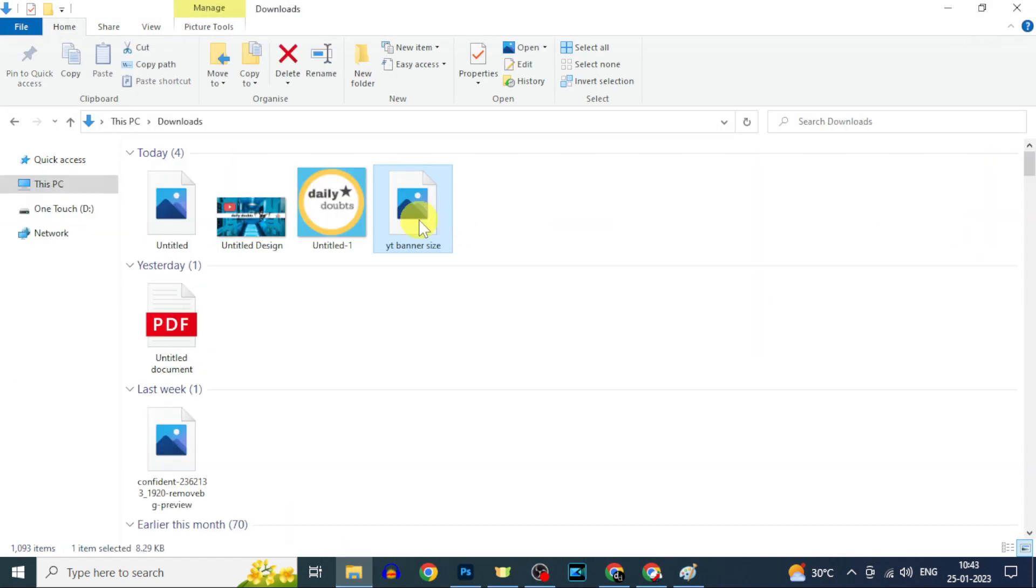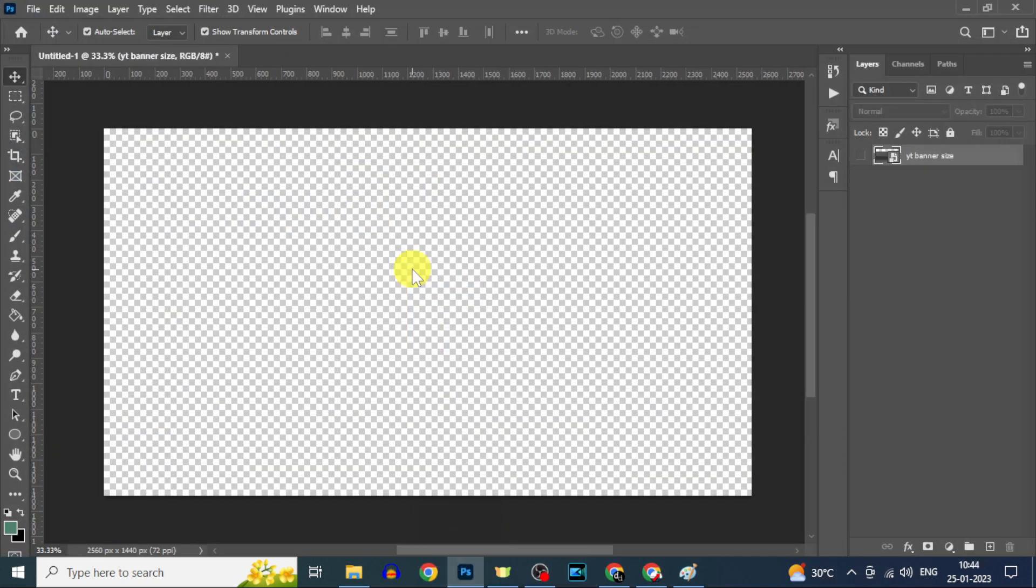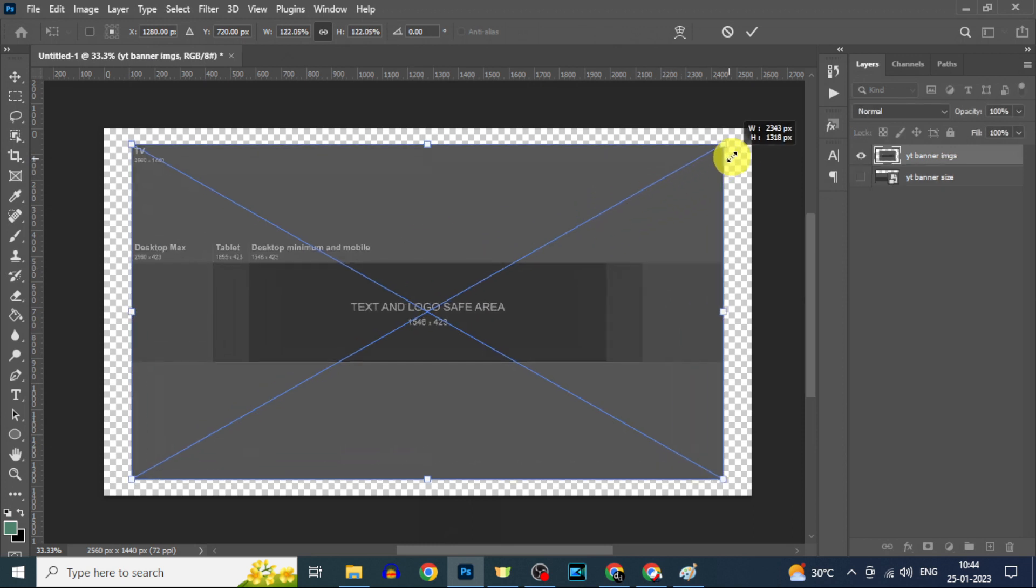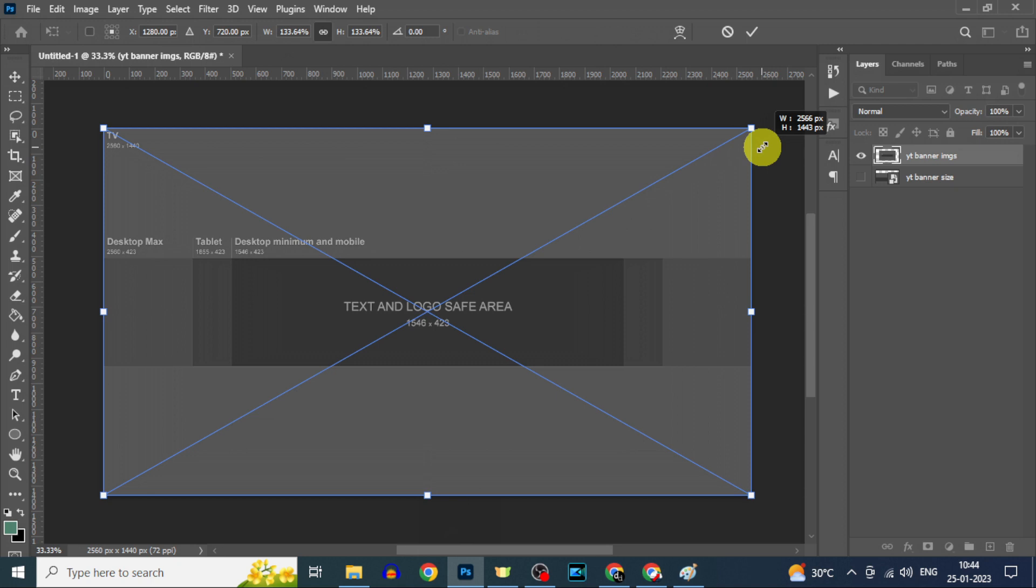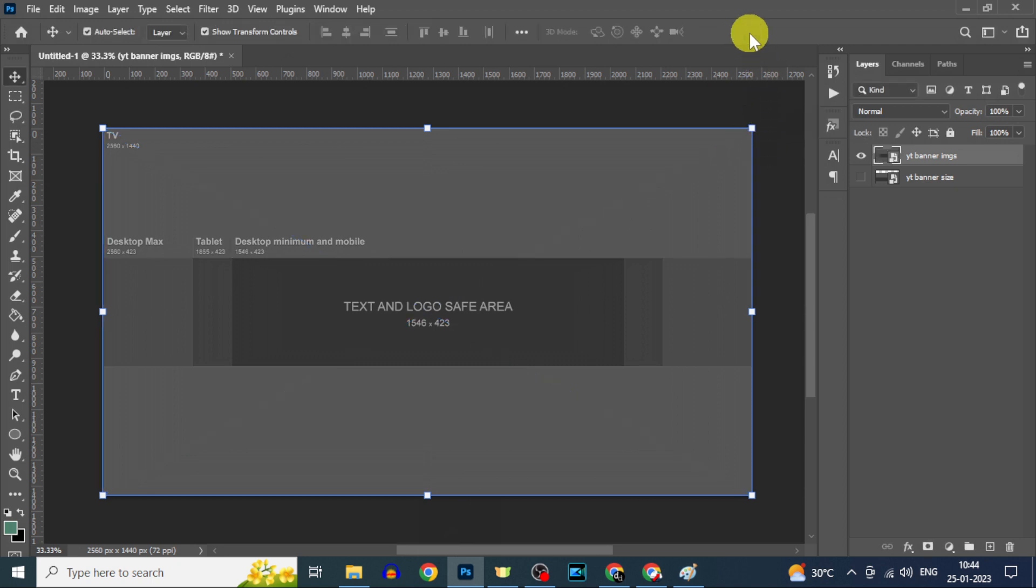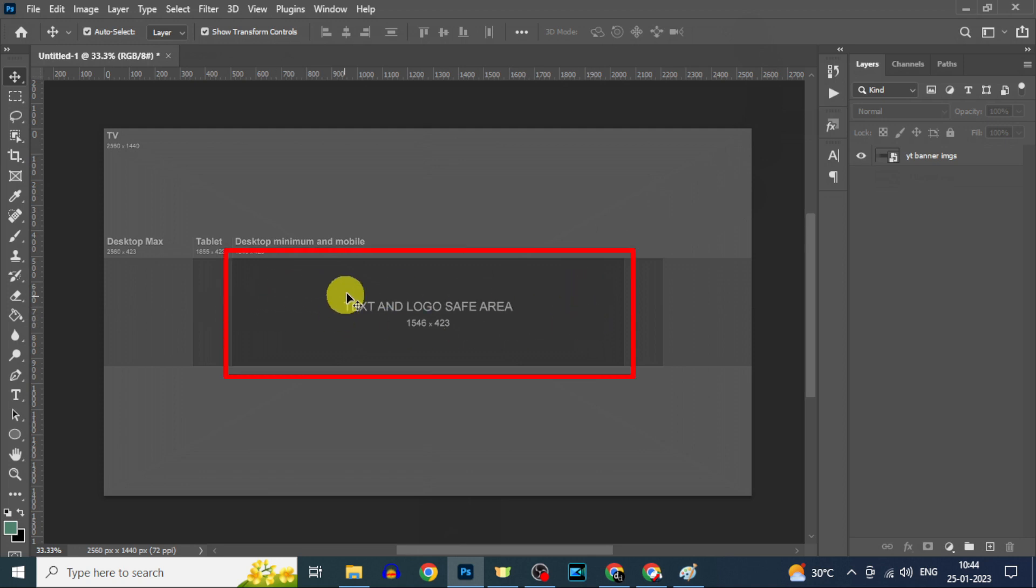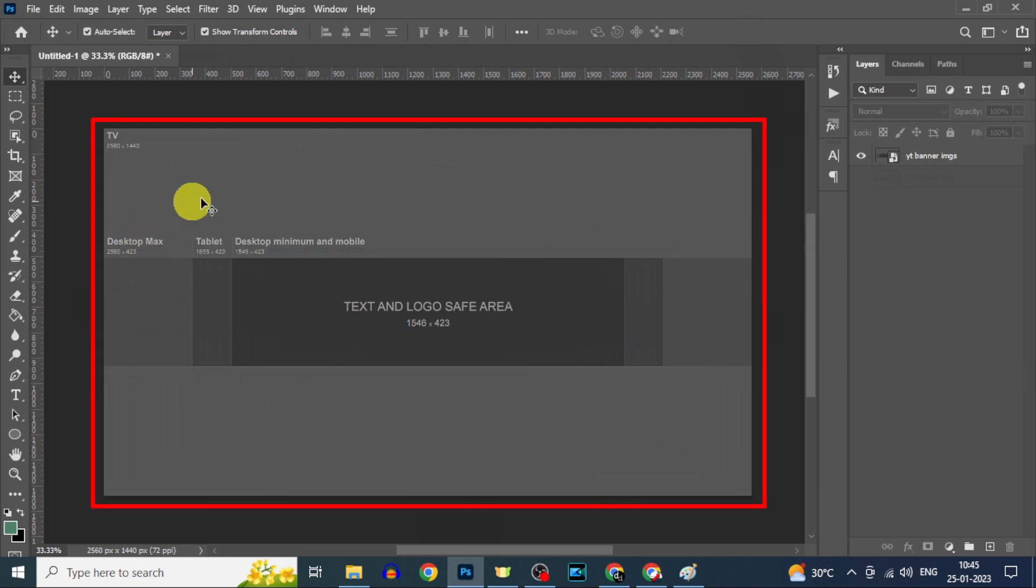Then move that image to Photoshop and resize correctly like this. Yes, and here you can see this area is for mobile and this one for tablet, desktop, and this whole area for TV.